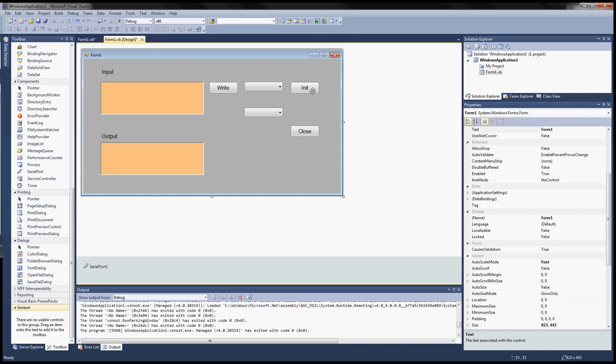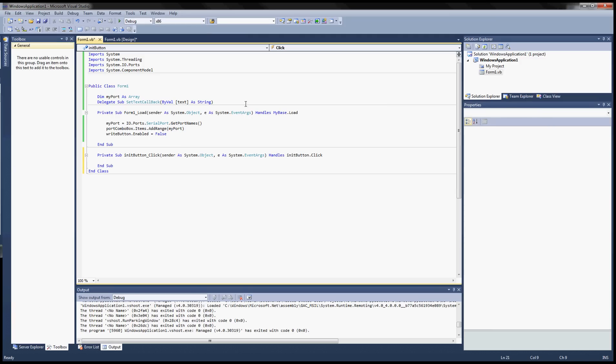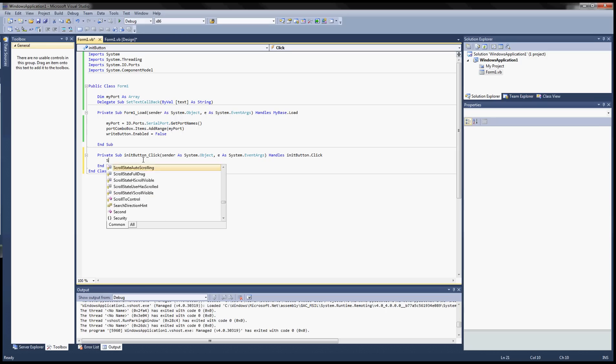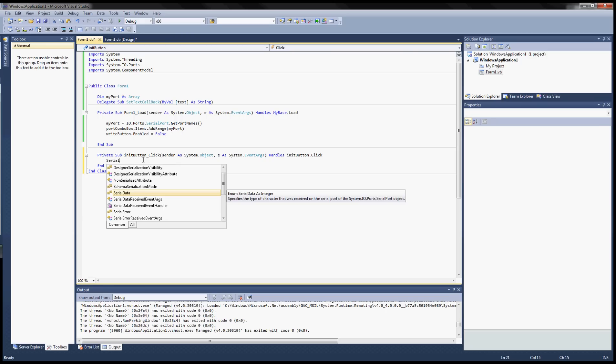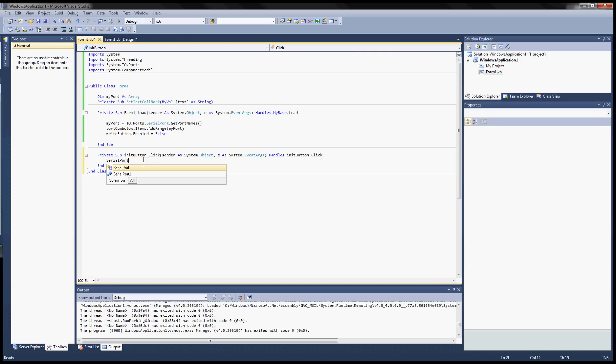After that you need to work on the init button. So double click on that, it'll jump start the event handler and for the init the first thing we need to do is grab the serial name from the serial port.